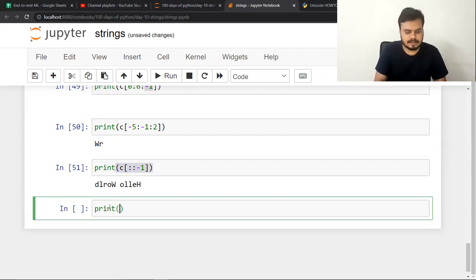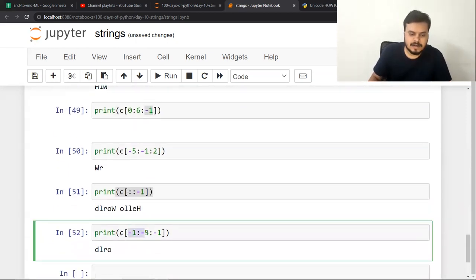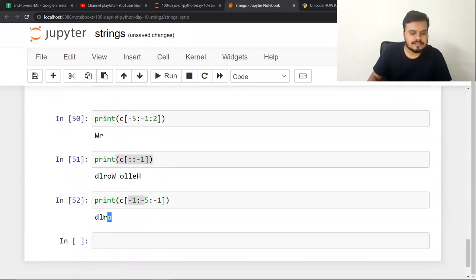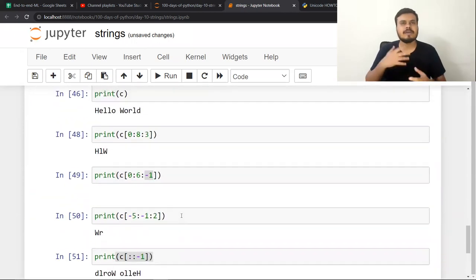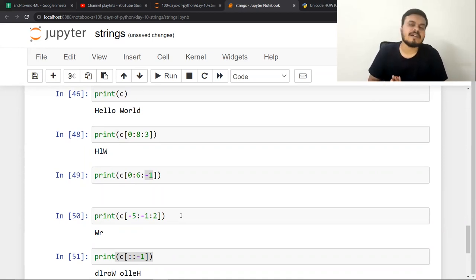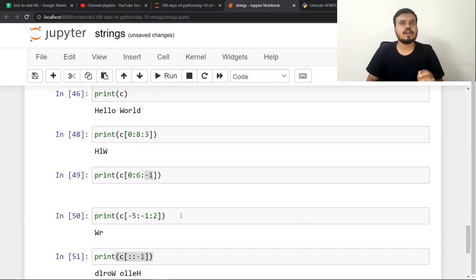Another example: C[−1:−5:−1] — this takes from index −1 to −5 in reverse, covering 4 characters reversed, giving that answer. I hope the entire slicing concept is clear. If not, simply take some strings and perform experiments — within 10 minutes you'll be comfortable. In the next video, we will learn how to edit strings and how to delete strings.